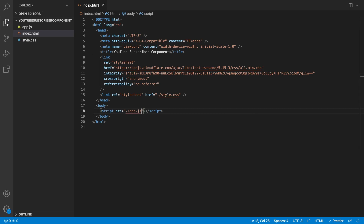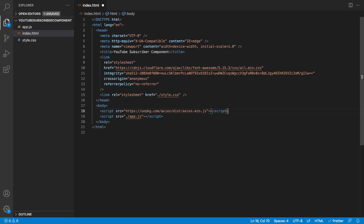Now one last thing I'm going to import: for this video, I'm going to be using Axios to actually make our API call. You don't have to use this — you can use fetch — but I just prefer Axios. I'm going to insert the script tag for Axios inside of our body as well. I'll leave these links down in the description so you can add them to your project.